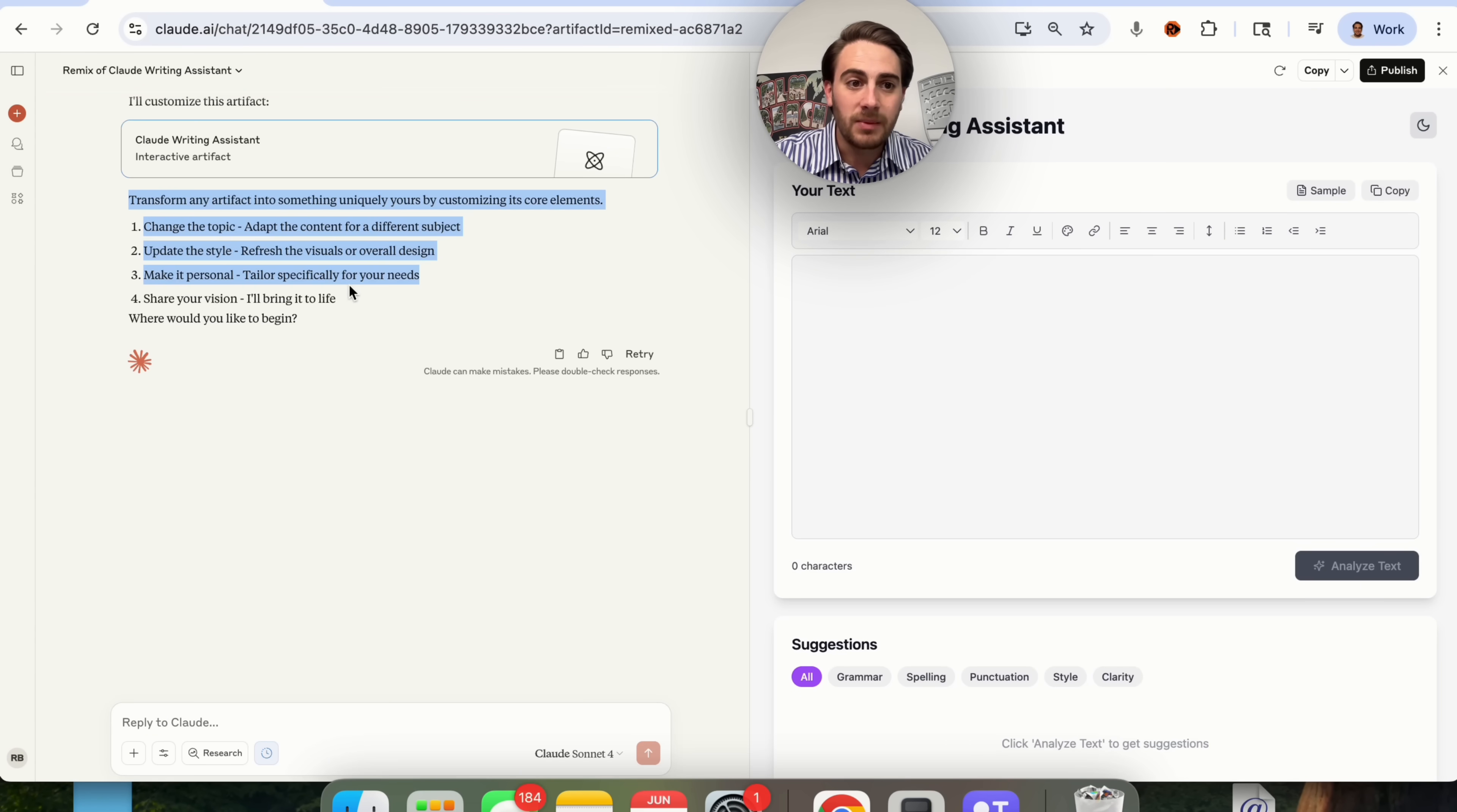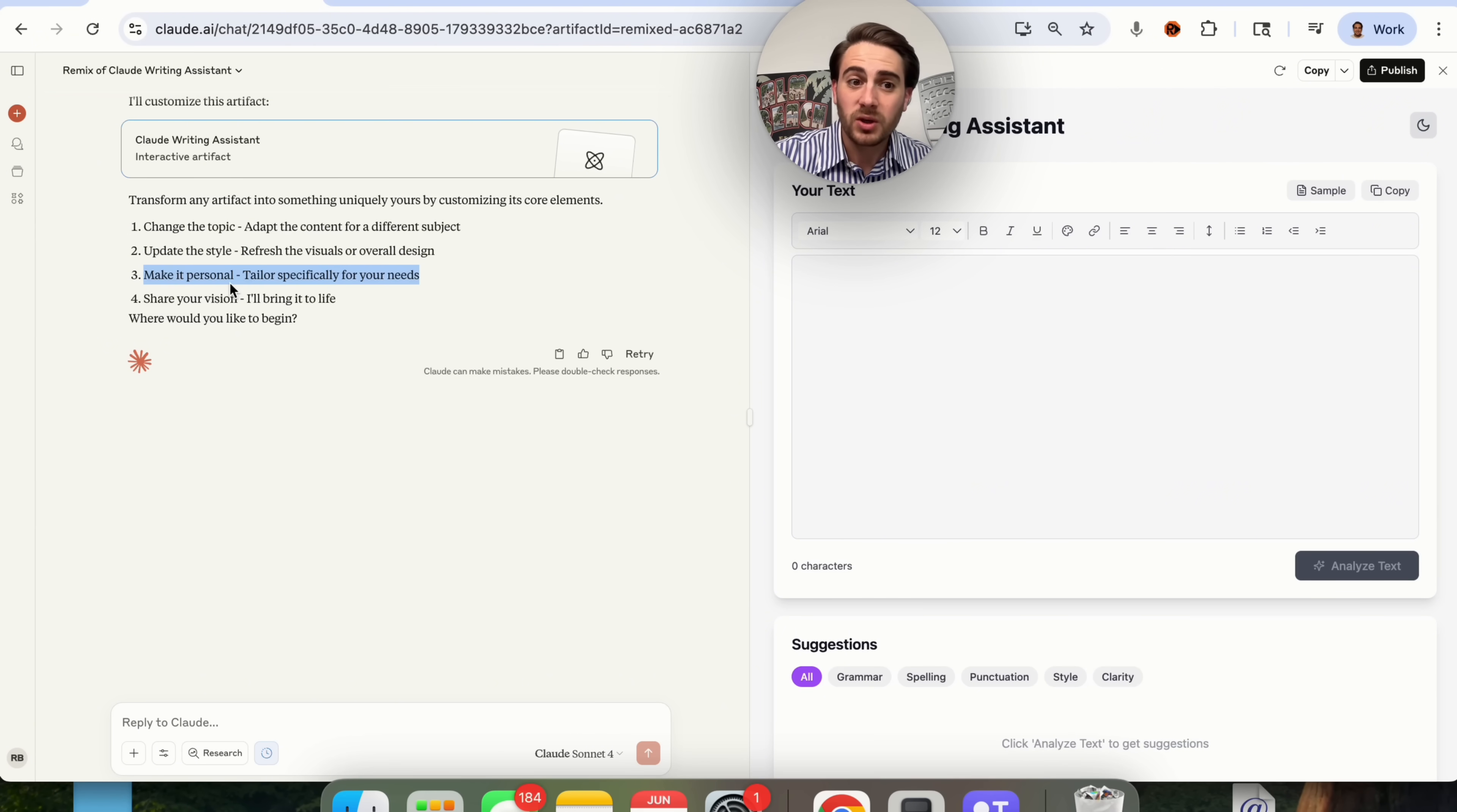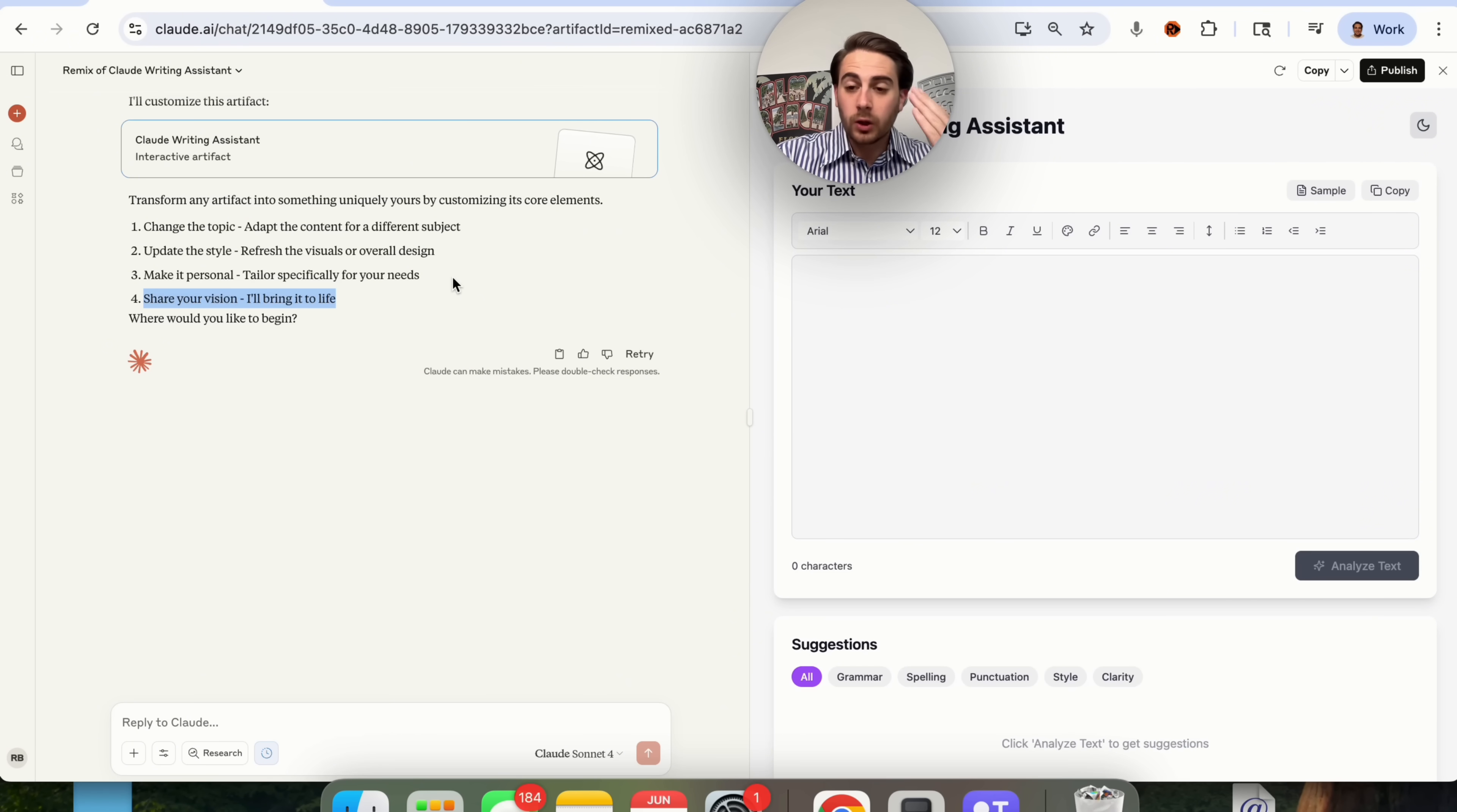Then we come in here and tell it what we want it to do. For example, maybe we want to change a topic and have this be an Alex Hormozi like copywriting assistant or something like that. Or maybe you want to be able to write music, but you want to write music just like Taylor Swift. If you come into update style, you can also refresh the visuals or overall design, make it more personal, and tailor it specifically to your needs.